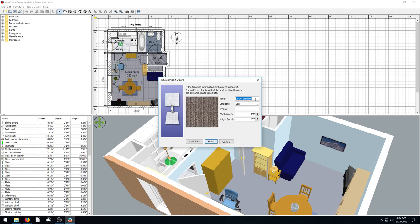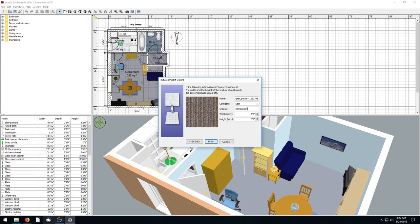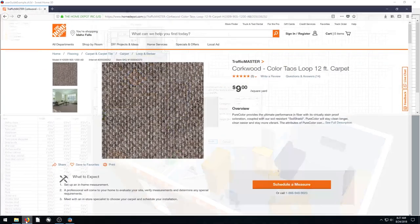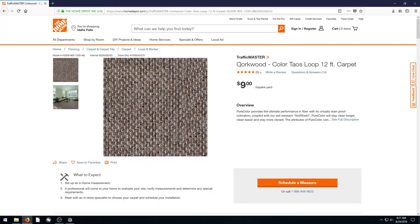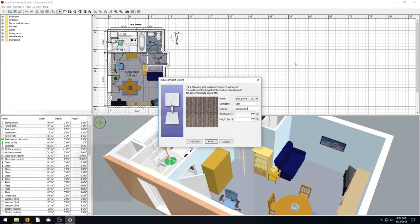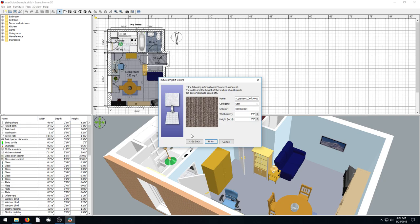And it's like, what do you want to call this thing? And we'll call it Carpet Pattern 1, 2, 3, 4, 5, or something. Just so we know that this is like one. And the creator will say Home Depot. We could even put a tag in there, like what it was, like Corkwood. In fact, we'll do Carpet Pattern Corkwood is what we'll call it, so that we know in the future what we're using.